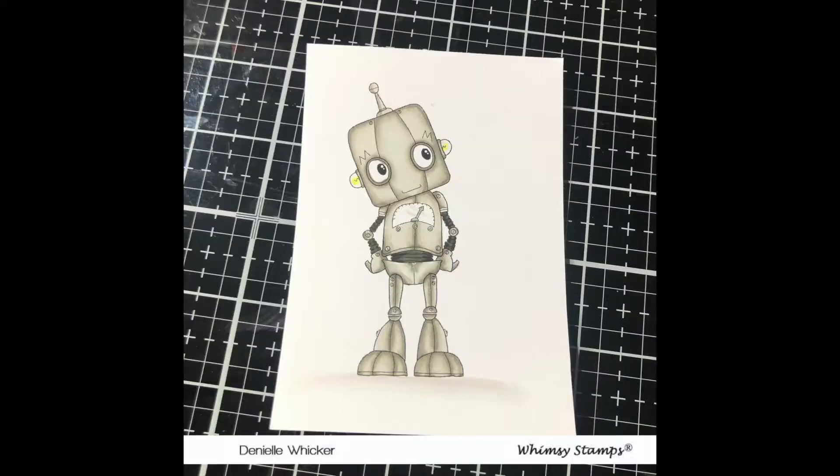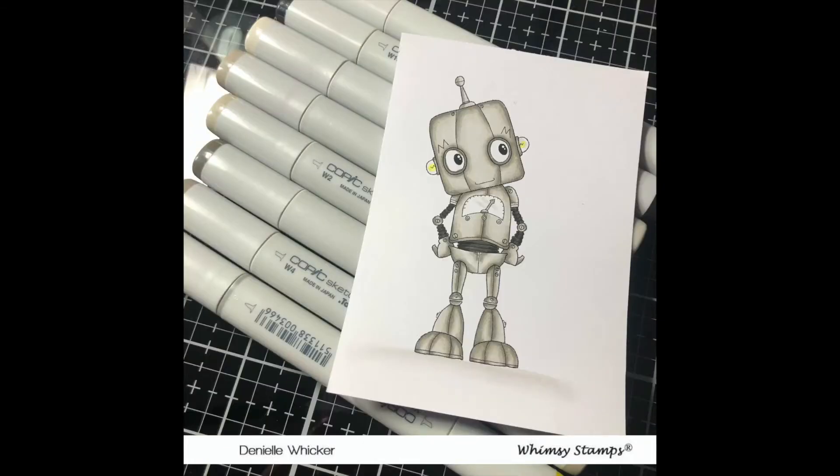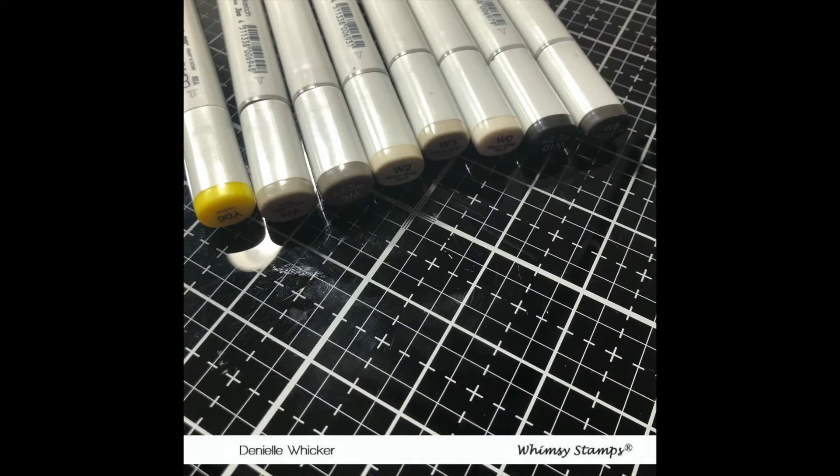I'll be using my EK Success Cutter Bee scissors. They're my go-to for fussy cutting, and I'll be fussy cutting him out just using a small border.